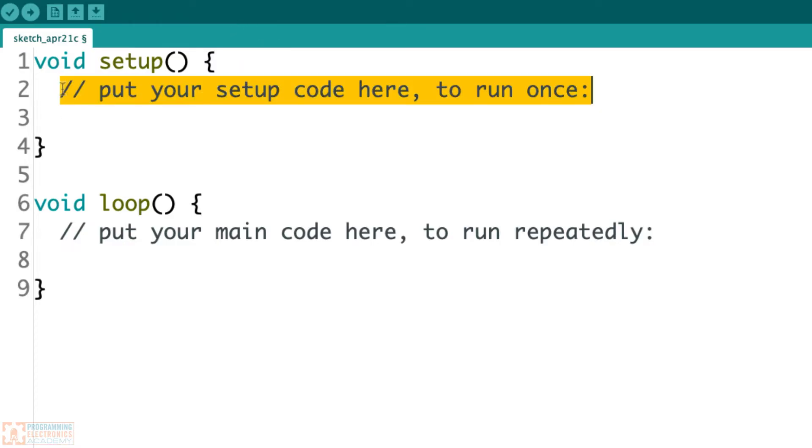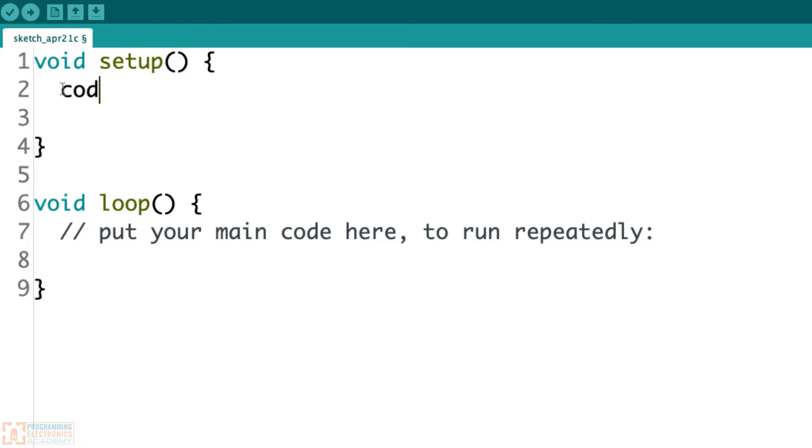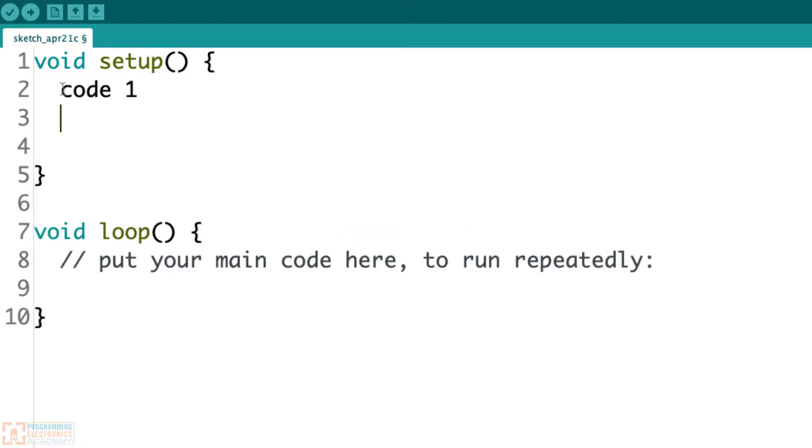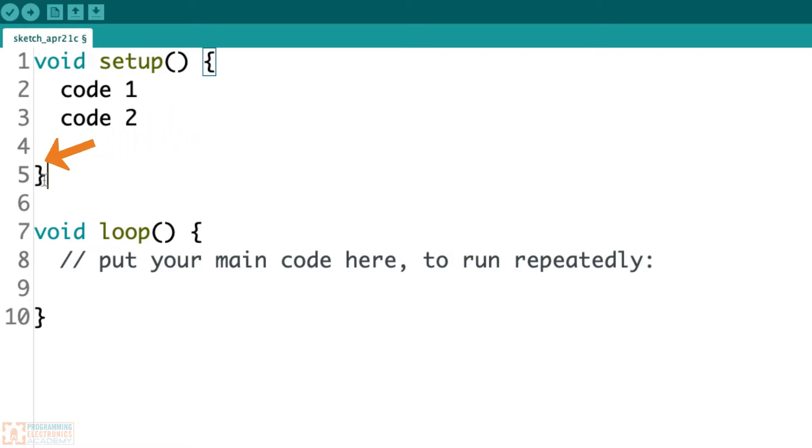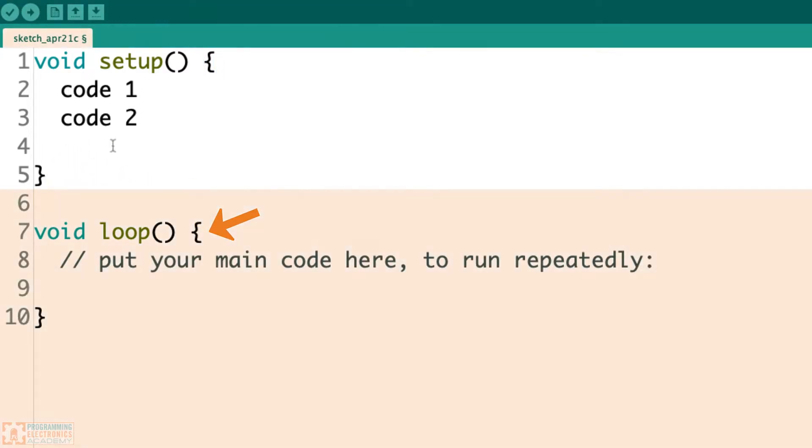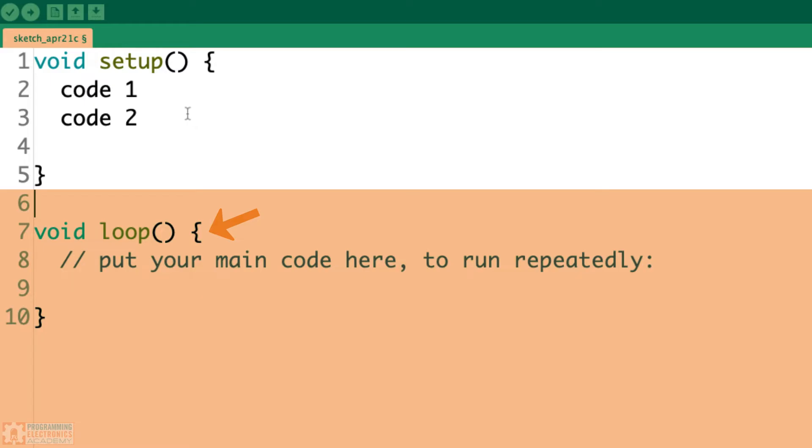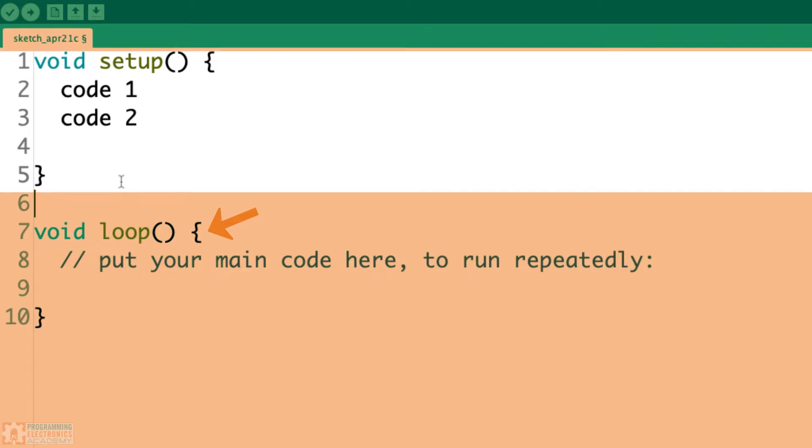So if we have code one, code two, it's going to execute code one first, and then the next line of code, code two, and it's going to go on till it gets to the end. And once it gets to the end, setup is over, and then it moves on to the loop. So setup runs once, and the code you'll put in here is stuff that only needs to run once. It's like code that's going to set up the other part of your program.